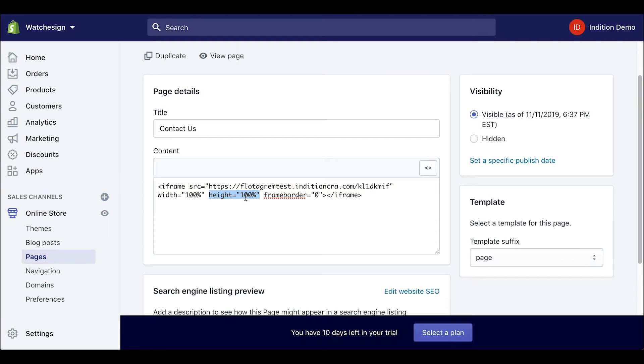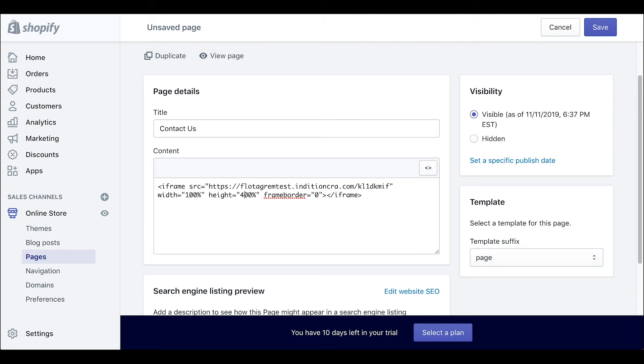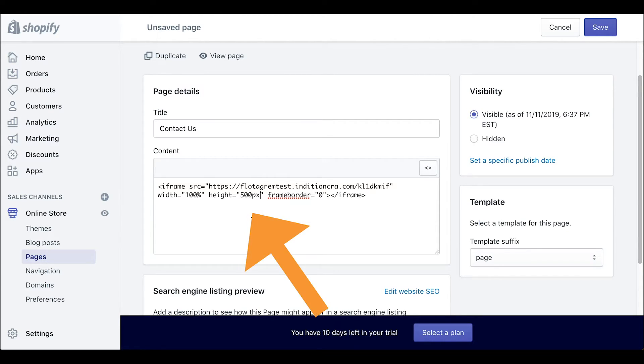For the form we can keep the width to be 100% but need to change the height to be a certain pixel height. So we can go into the height and change it from 100% to say 500 pixels or 500px.